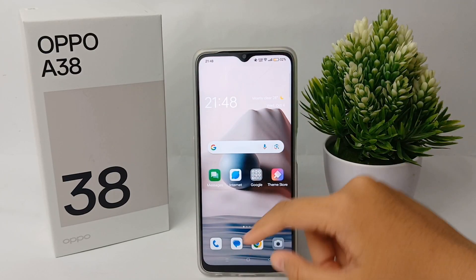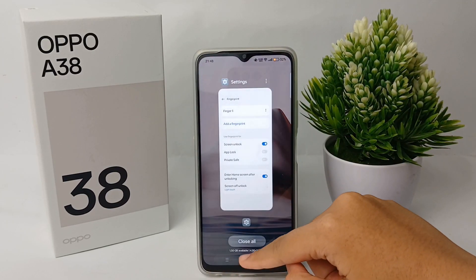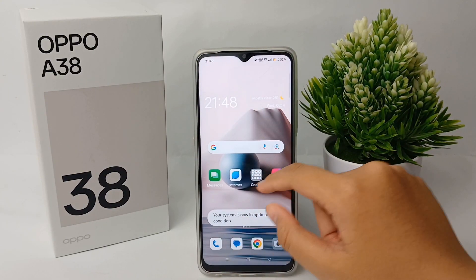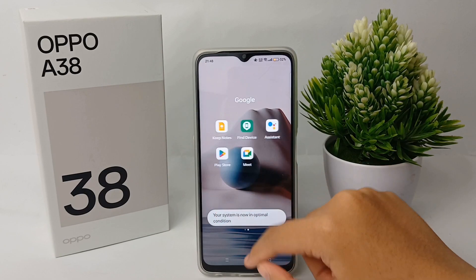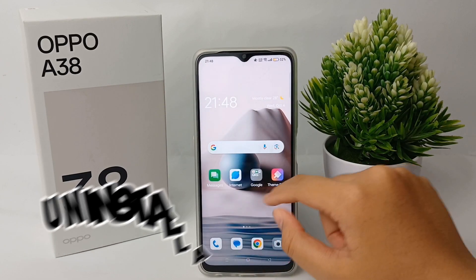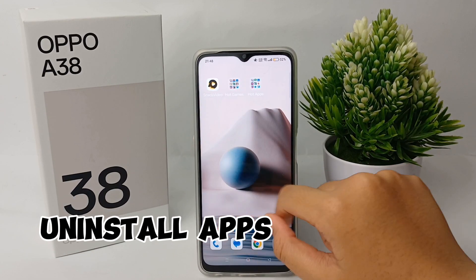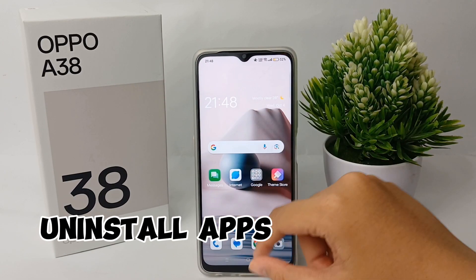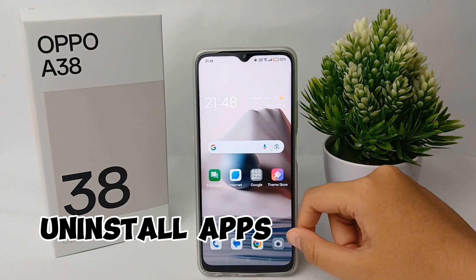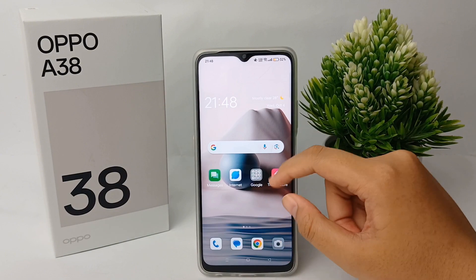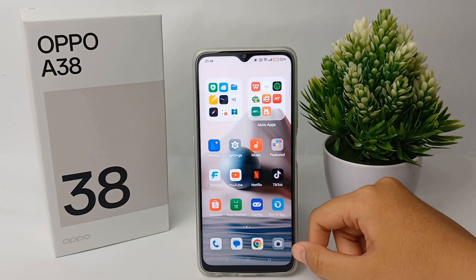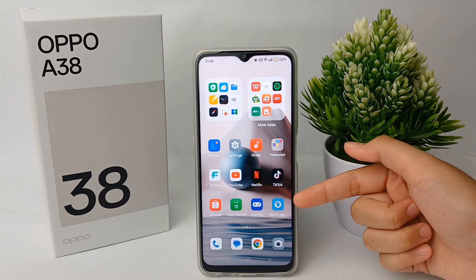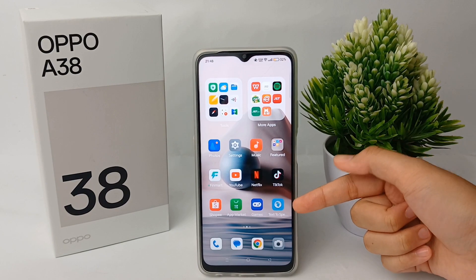Hello everyone, welcome back to Spara YouTube channel. In this video, I'm going to show you a tutorial on how to uninstall apps on the OPPO A38 easily. Here's the easy way to uninstall apps.